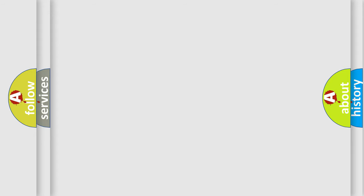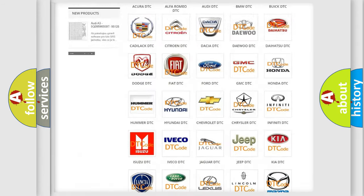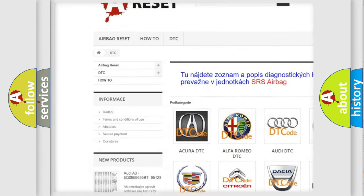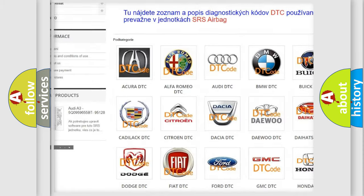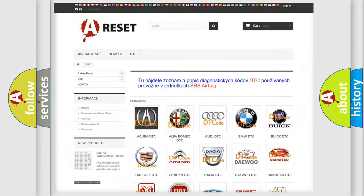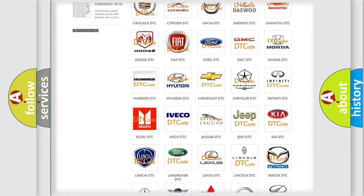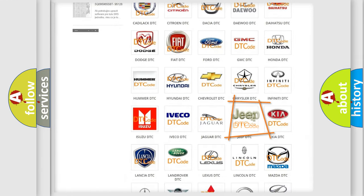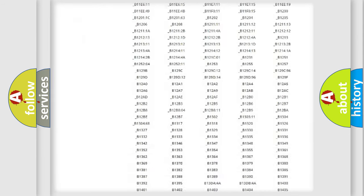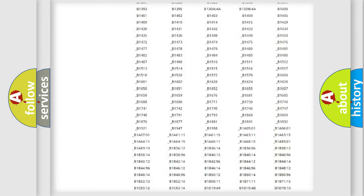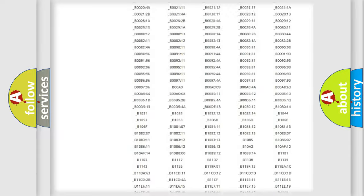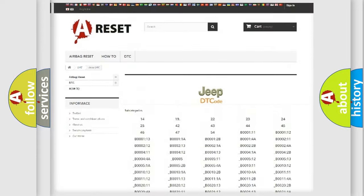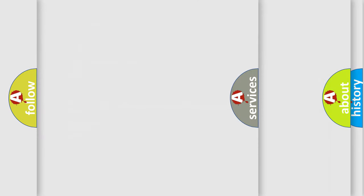Our website airbagreset.sk produces useful videos for you. You do not have to go through the OBD2 protocol anymore to know how to troubleshoot any car breakdown. You will find all the diagnostic codes that can be diagnosed in Jeep vehicles, and many other useful things.